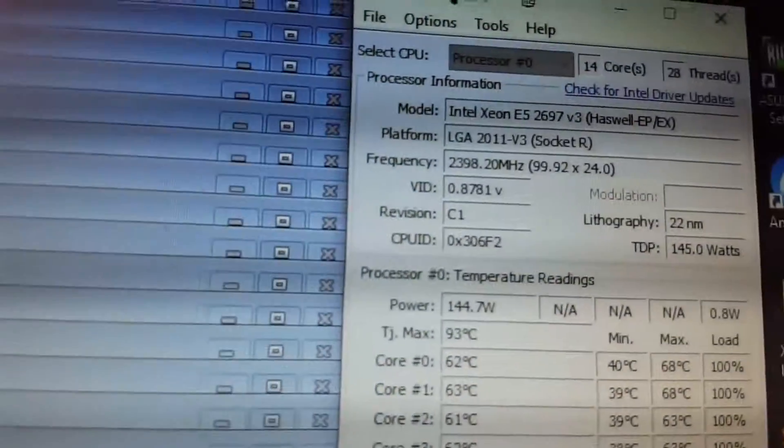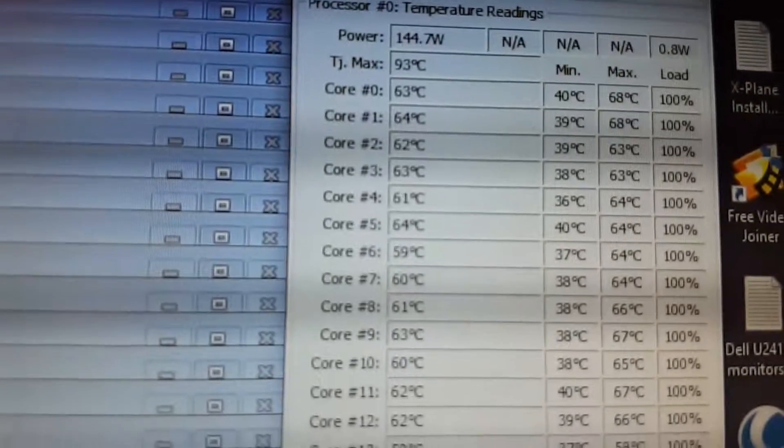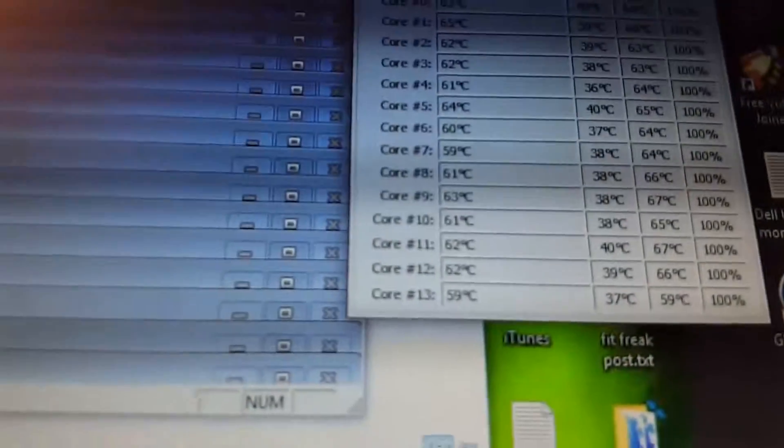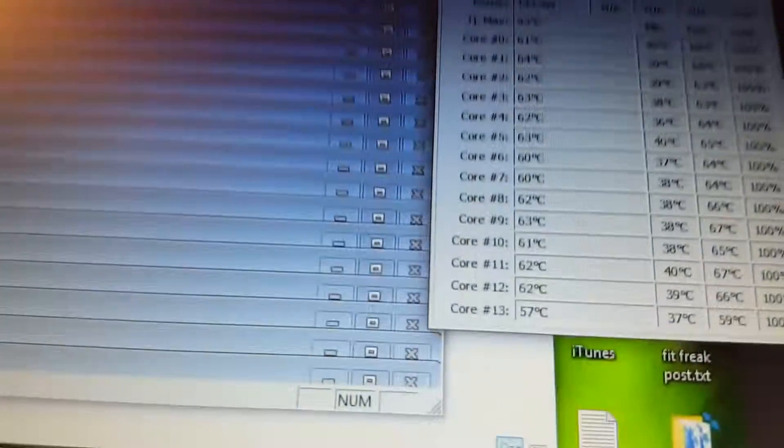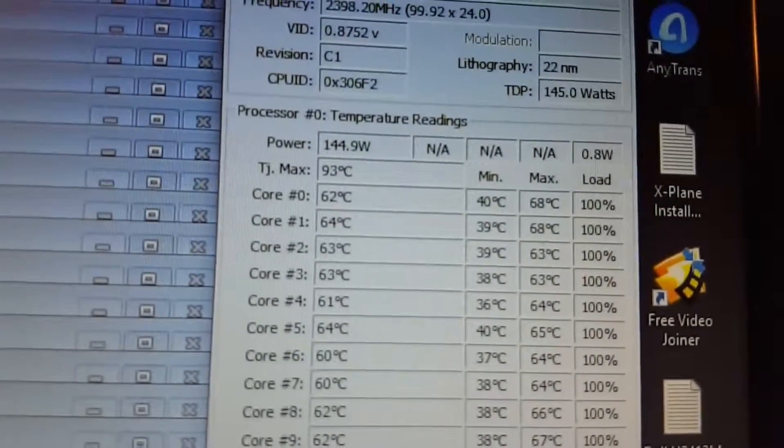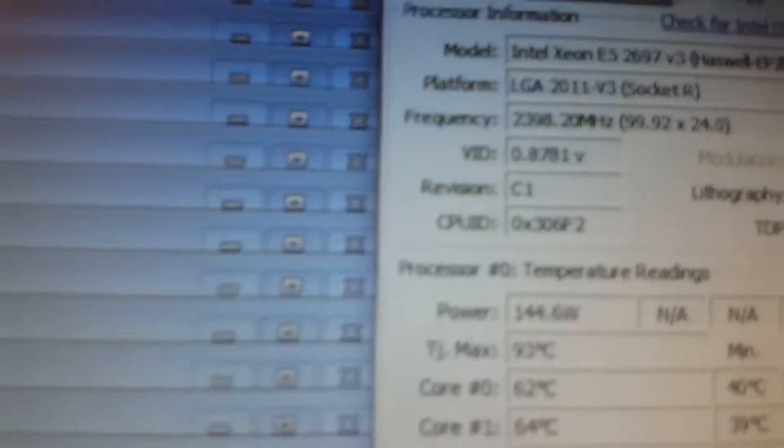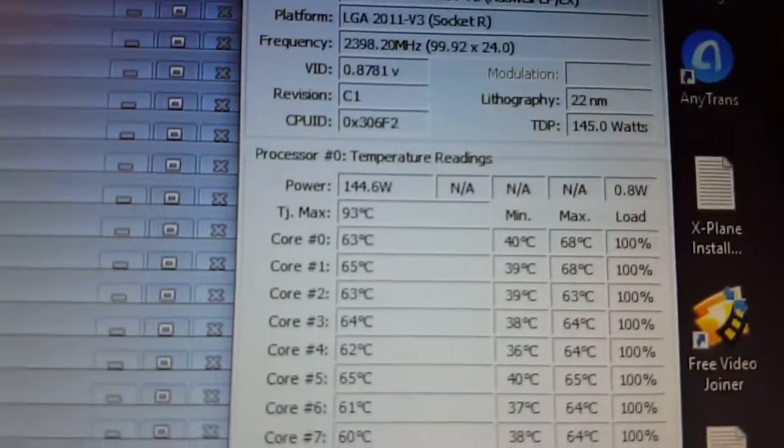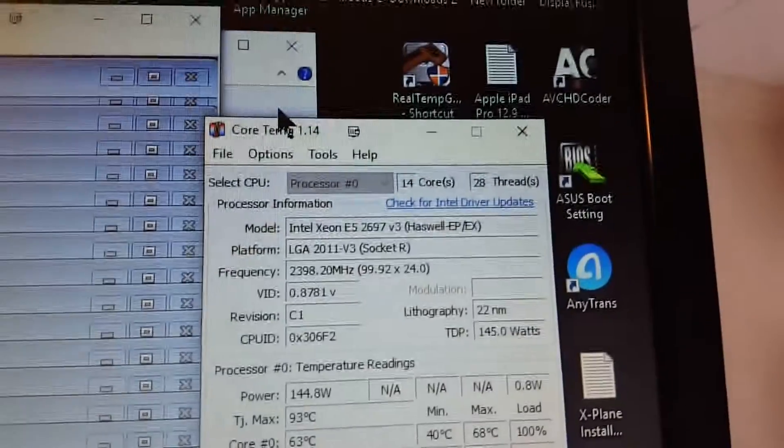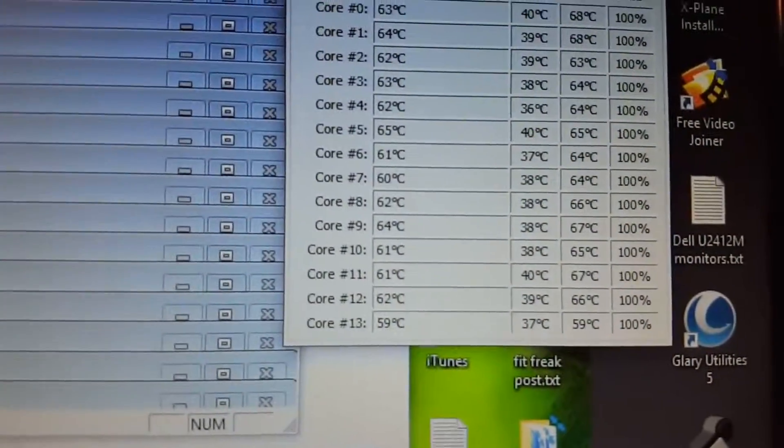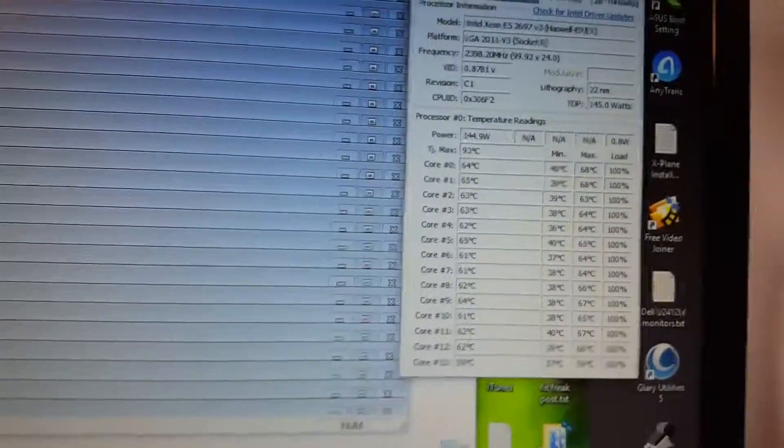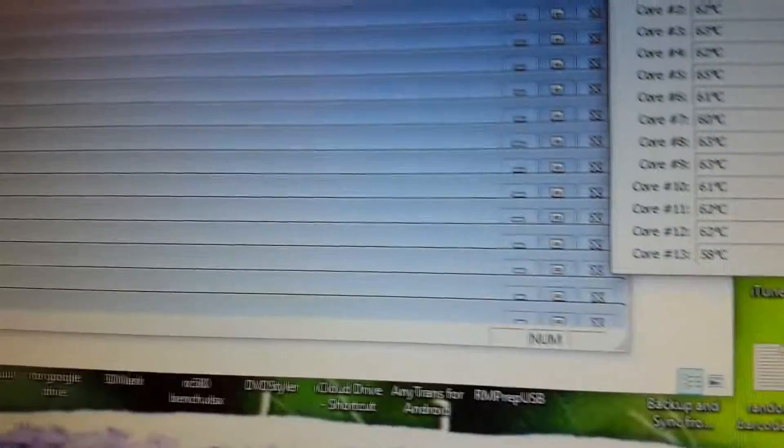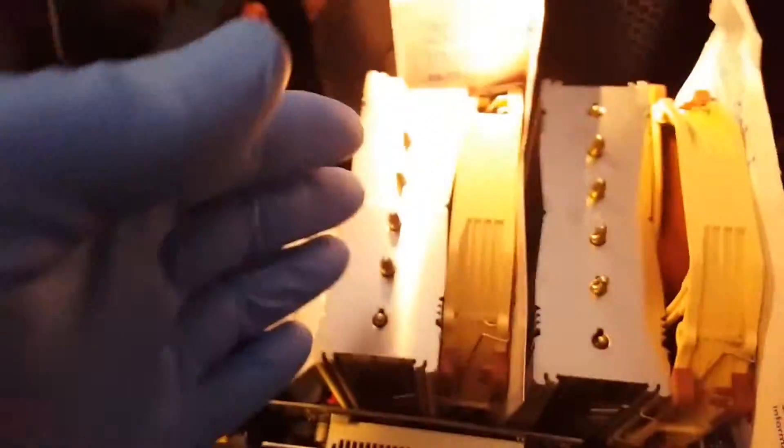And the temperatures, since I started the test, looks like the highest was 68 Celsius. And that's for that Xeon chip right there. I've been running it for about 5 minutes. I just want to see what kind of temperatures I'm going to get with the airflow blocked to the cooler.